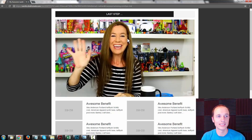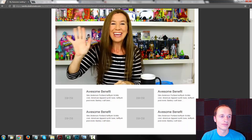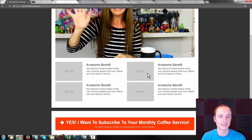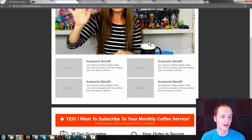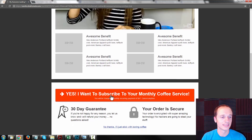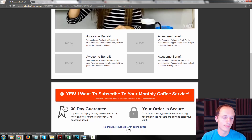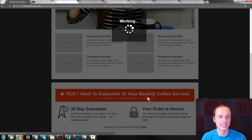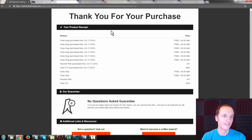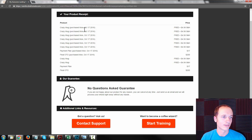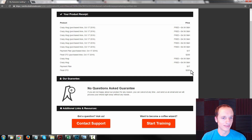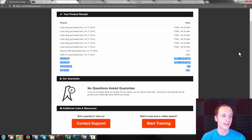This is what OTO number two page looks like — the last step, with a video sales letter, some awesome benefits and features, and then yes, I want to subscribe to your monthly coffee service. So the yes button and the no button. Of course they want to subscribe, so hit yes, and it'll bring me to the order confirmation page. Here they have a listing of what they just purchased. Mine's a little crowded because I've gone through this funnel several times to test it, but you can see what I just came through and purchased. That's how this sales funnel is laid out, how it looks, and how it functions.